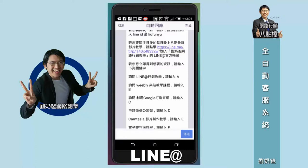LINE AT官方帳號就是劉奶爸網路行銷教學這個帳號。所以他如果是在LINE的軟體裡面，他就可以點這個，軟體會開啟LINE的應用程式，然後就會問他要不要加入我的LINE AT劉奶爸網路行銷教學那一個官方帳號。那個生活圈的帳號。如果他想要輸入某些關鍵字就可以得到某些答案，我有引導他說：「若你想要立即得到想要的資訊，請輸入下列關鍵字。」